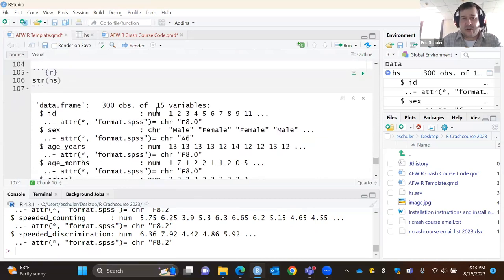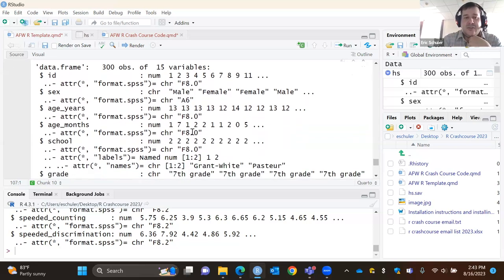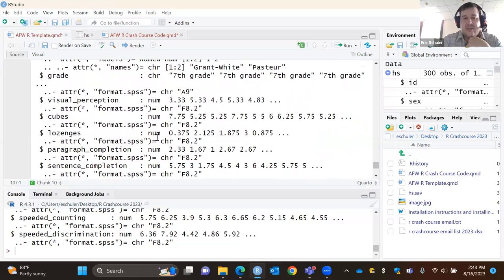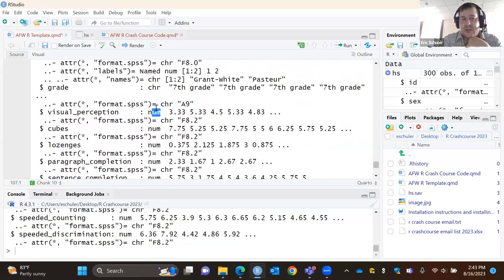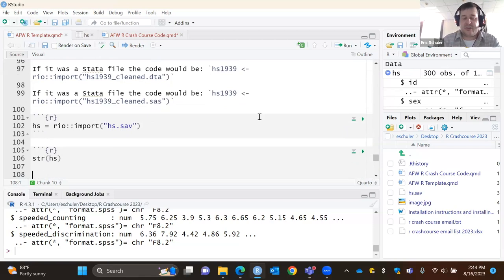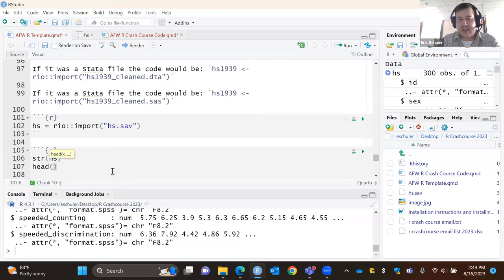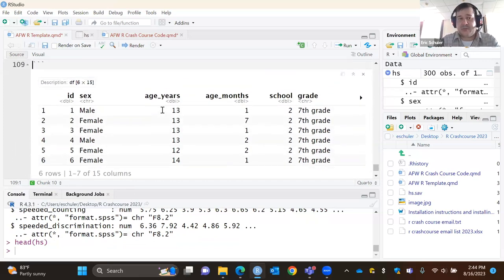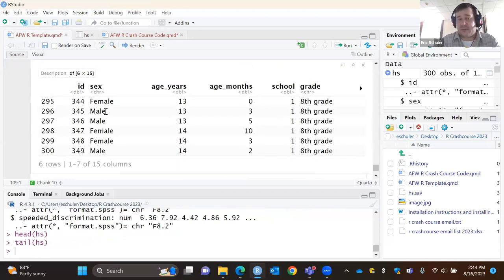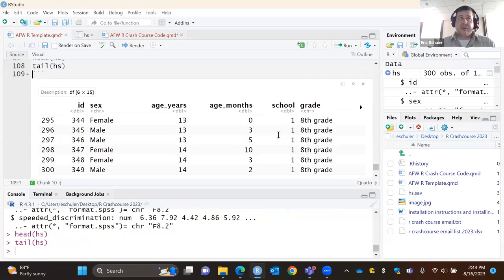We can see ID is a numerical value from 1 to 300. We have sex, which is characters — so I'd need to change that variable. I do this to see what I need to fix. We also have all the attribute information and how it's being read in. You can also use the head() statement to print the first six observations, or tail() to get the last six. This is a quick way to double-check your data is being read in correctly — if it's not and you don't catch it early, it becomes a headache later.